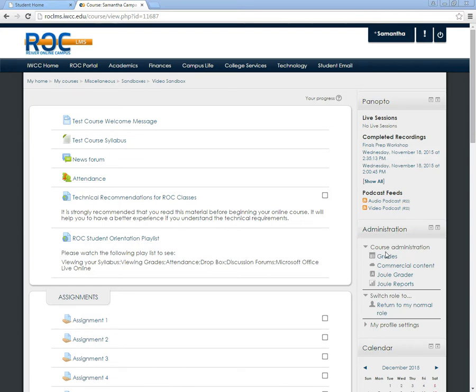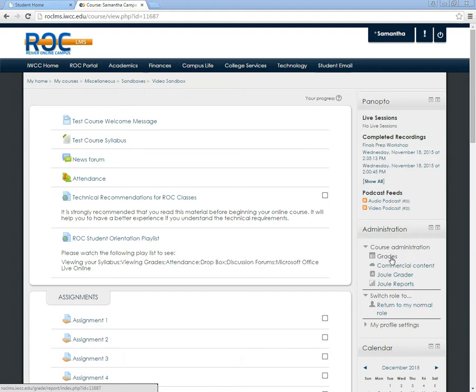Under course administration, you should see an icon and the word that says grades. Once you've found those, go ahead and click on them.